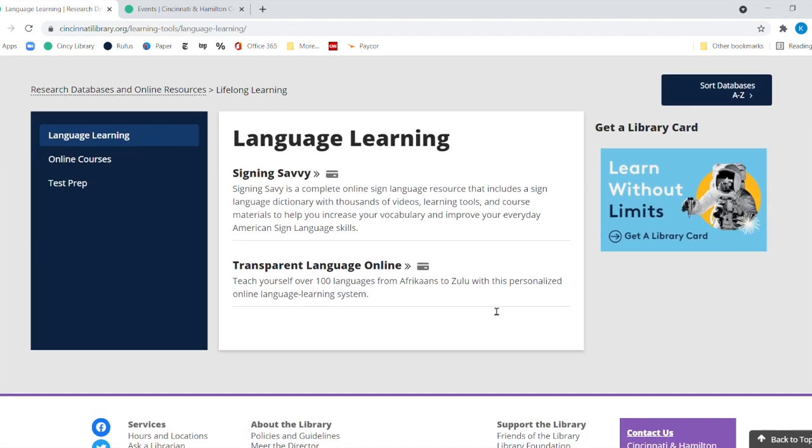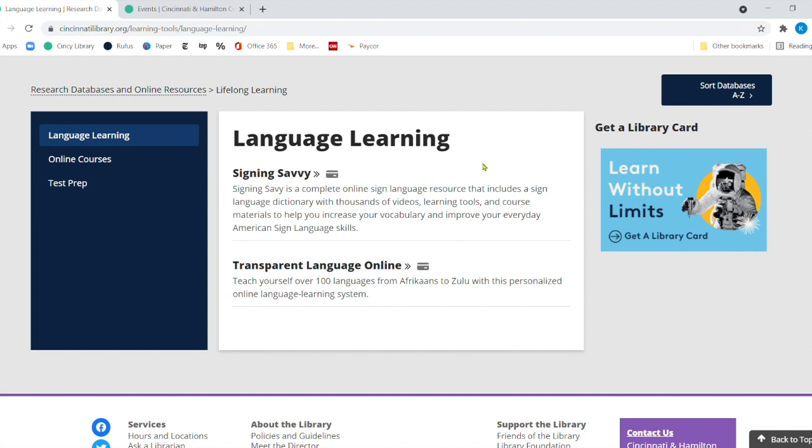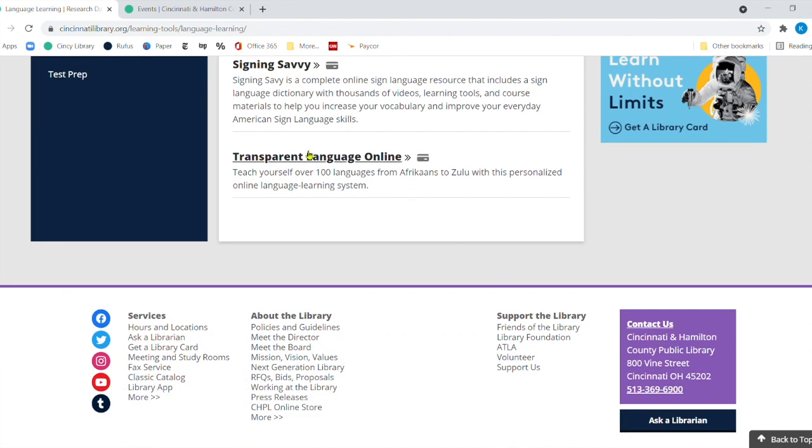Now, Language Learning has two things under it. You've got Signing Savvy, which is just a great tool because if you want to learn American Sign Language, it is wonderful because they will not only show you the signs, but they will have video of someone making the sign. And you can play it over and over again until you have it perfected. It was really a great one. And I did about a year ago, I did a Lunch and Learn on Signing Savvy. So definitely check that out. I've also done one on transparent languages before, but I thought I'd update the video for you.